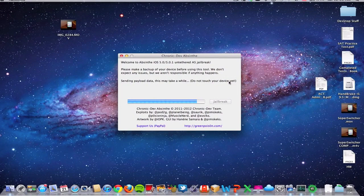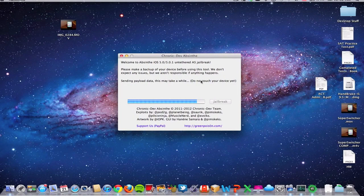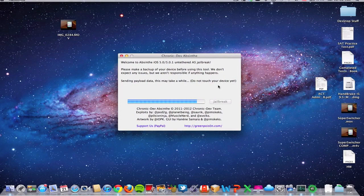I just want to take a quick moment to go ahead and thank all the members who developed this jailbreak: Pod2g, the Chronic Dev Team, Planet Bean, any dev team or person that was affiliated with it, as you can see right there in the program window.